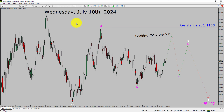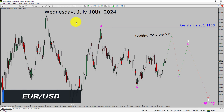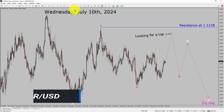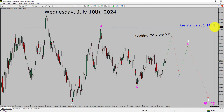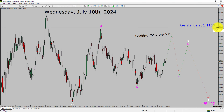I am going to analyze the EURUSD currency pair. Let us start the top to bottom Elliott Wave Analysis. Inside the daily timeframe, the trend is down in the EURUSD currency pair. Daily timeframe resistance is present at the 1.1138 price level.